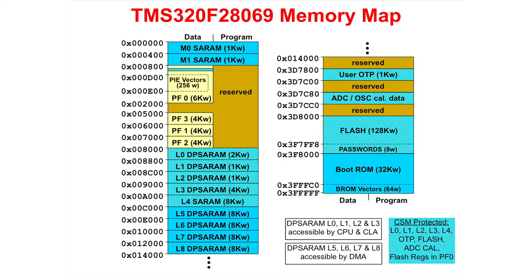At the top of the map we have two blocks of RAM called M0 and M1. Then we see PF0 through PF3, which are the peripheral frames. This is the area where you will find the peripheral registers. Also in this space you will find the PIE block.